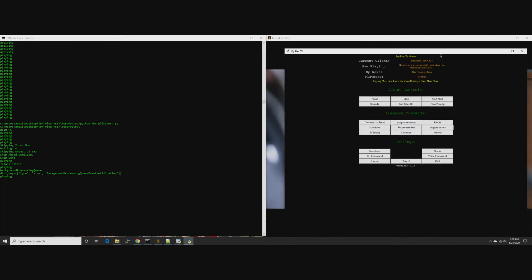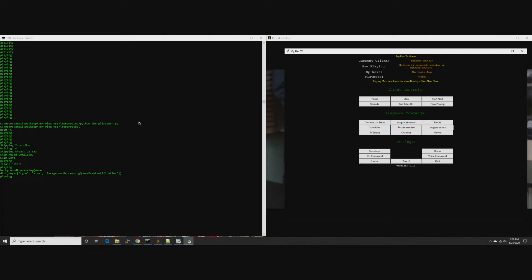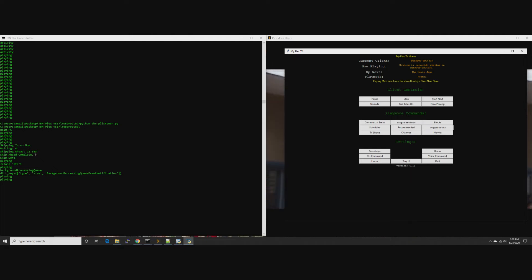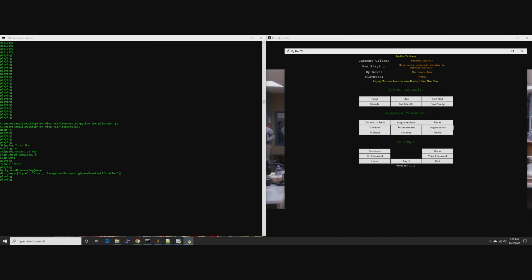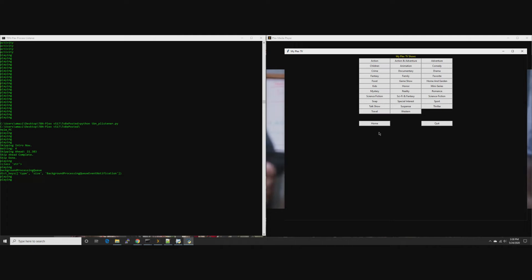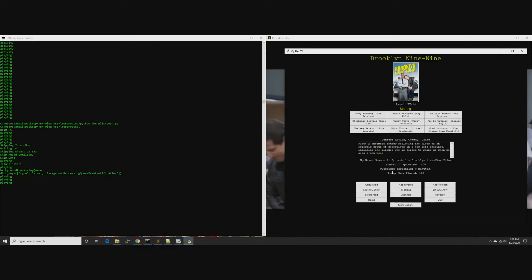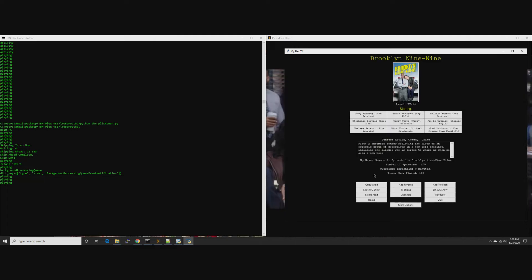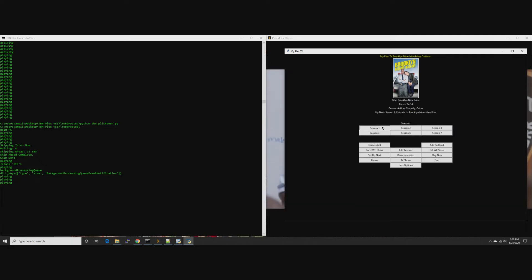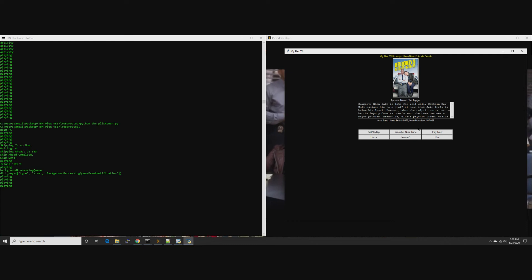What it does is a few seconds before the intro would happen, like once it's close enough, it goes okay, you're like three, four, five seconds away. It waits that time and then, since it knows from your Plex server the start time, end time, and duration of the intro.